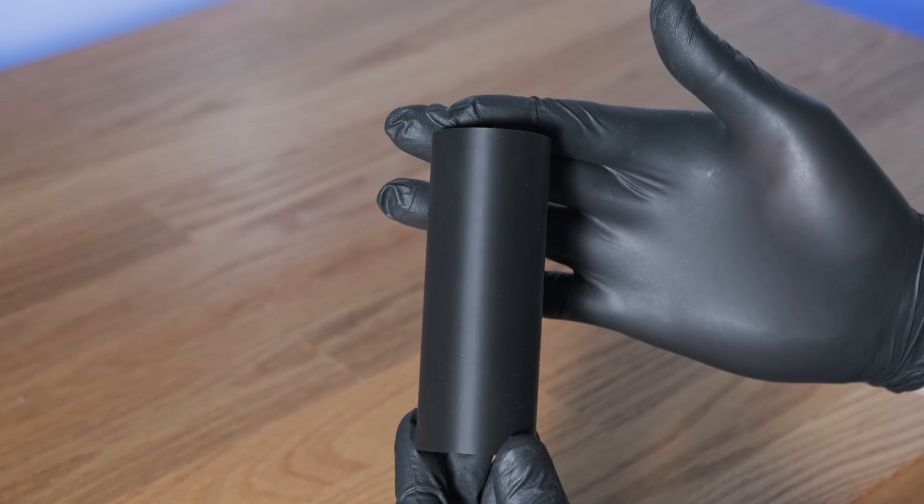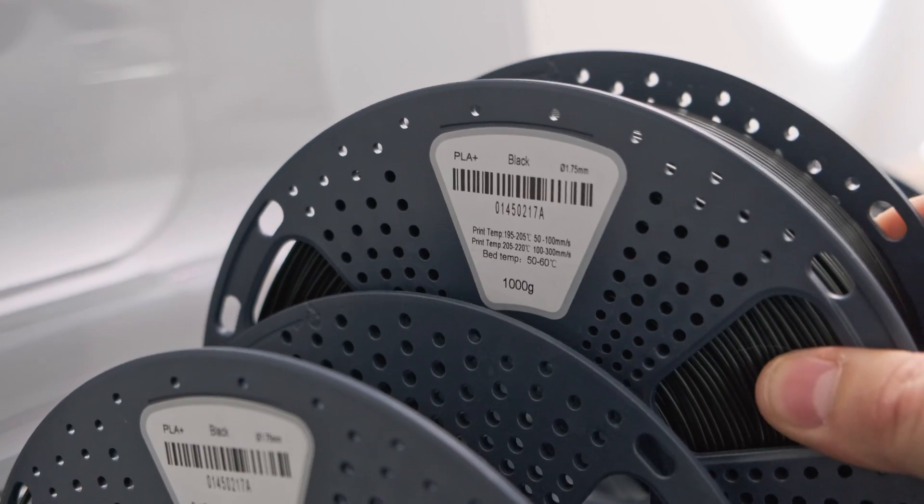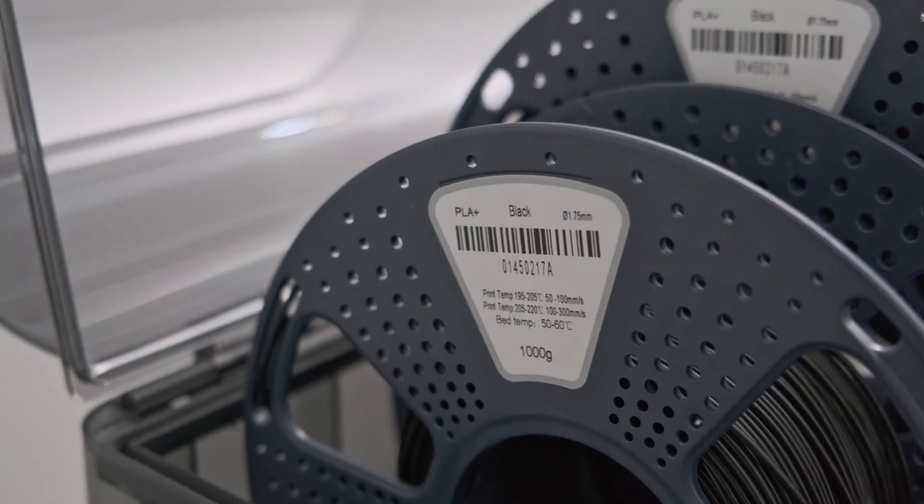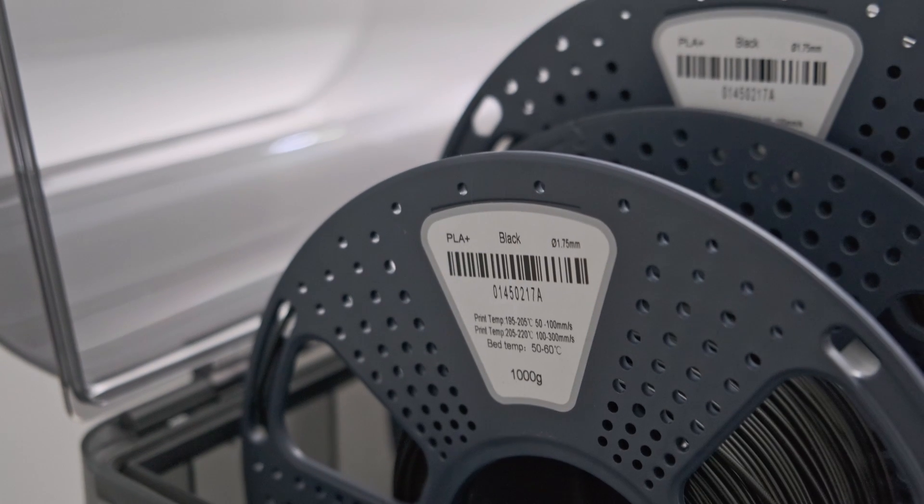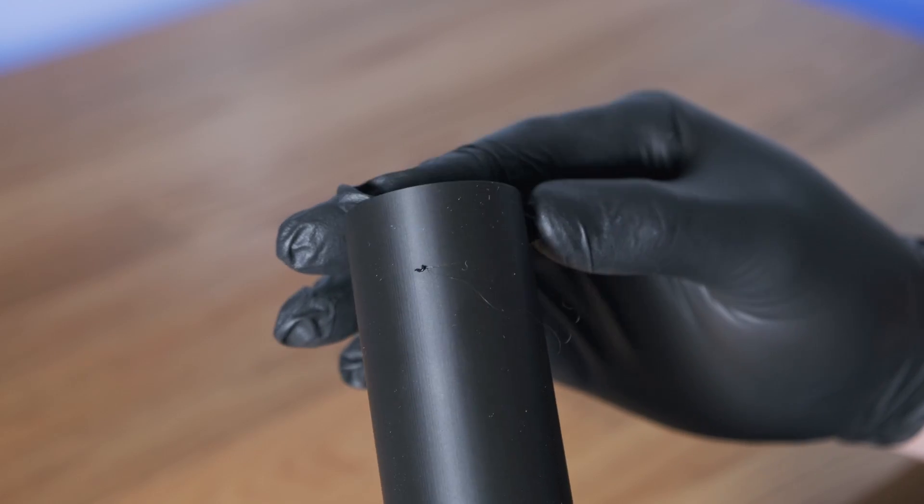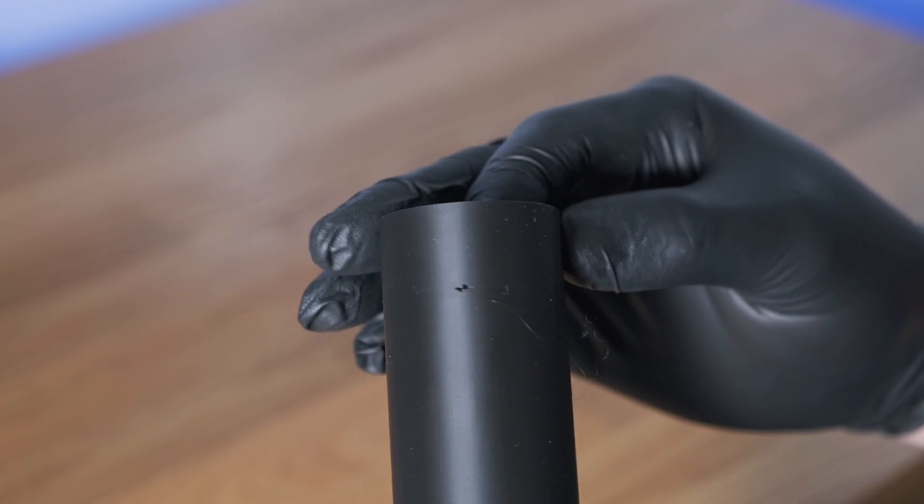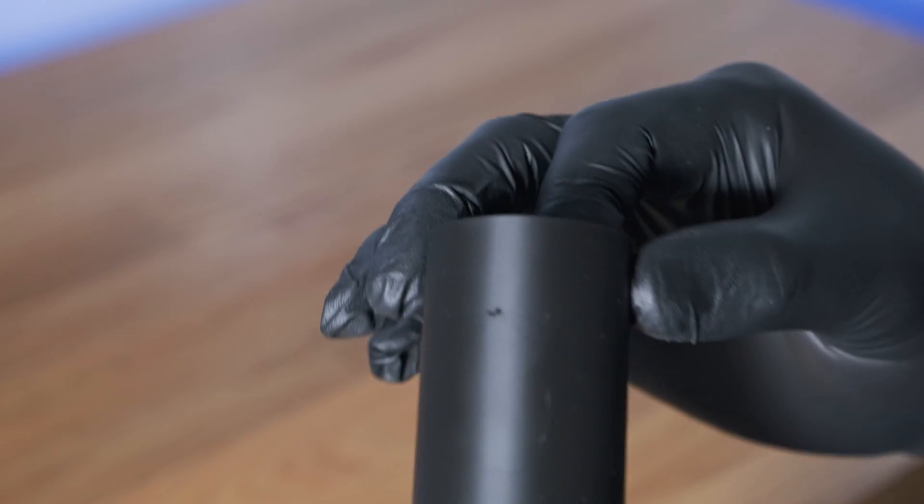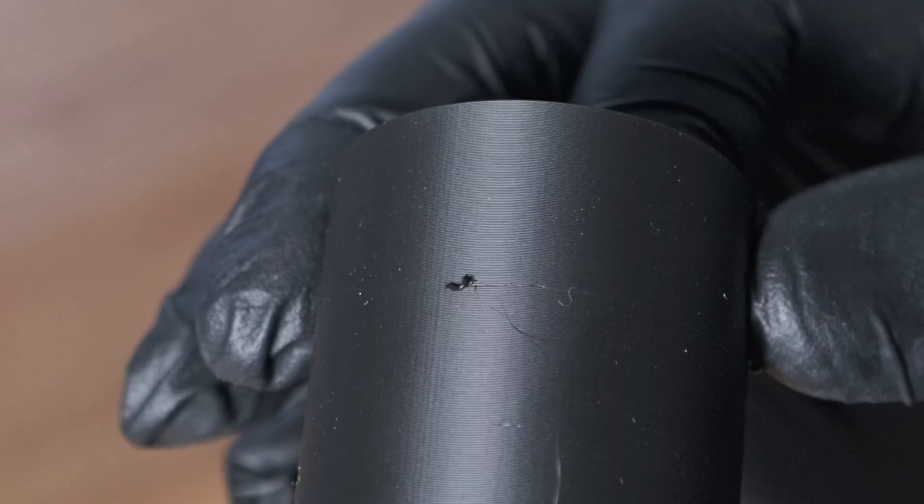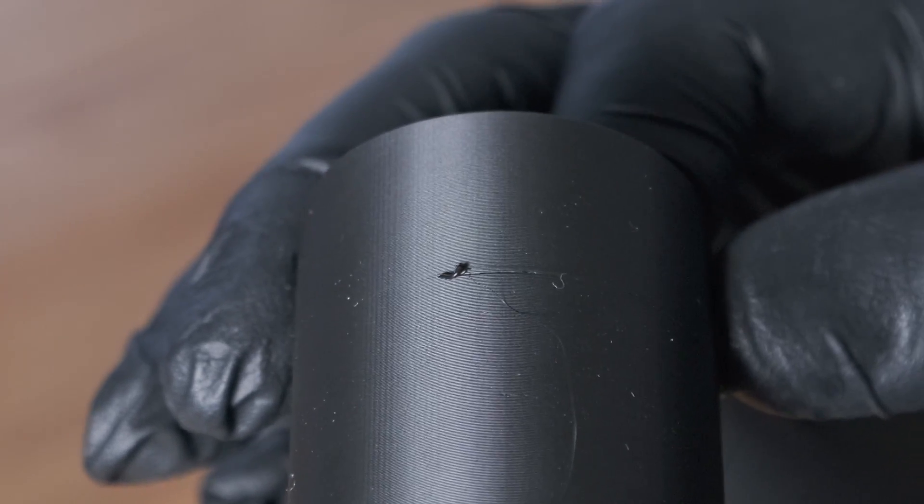Here is a print with all of my settings dialed in pretty well, using dry filament from the same brand, the same color, and even the same batch number. But when you spin it around to the exact place the printer performed the auto-refill, you can see this lovely blob and noticeable layer shift.